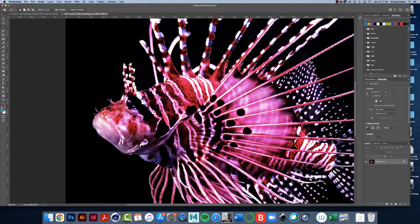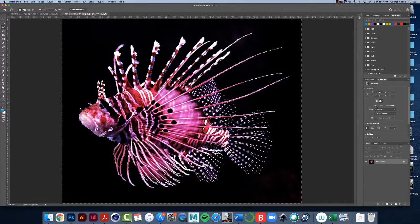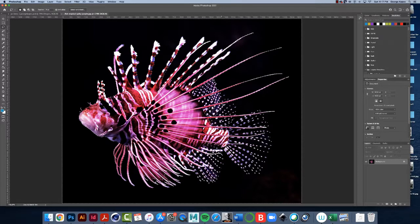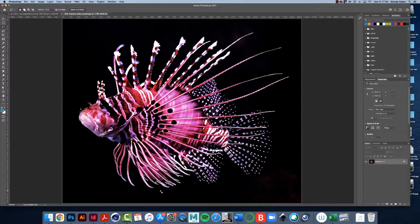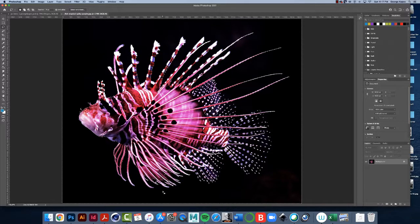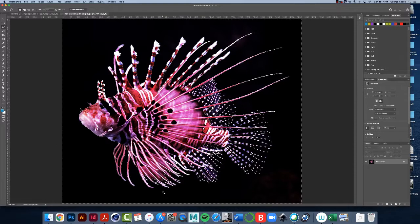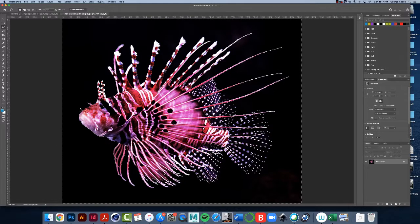Okay, so command or control zero so we can see the whole image. So all the black stuff is selected. If I did a command or control C for copy, I would just copy the black stuff. That's not what I want, I want to invert the selection.